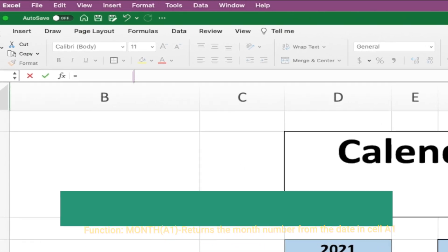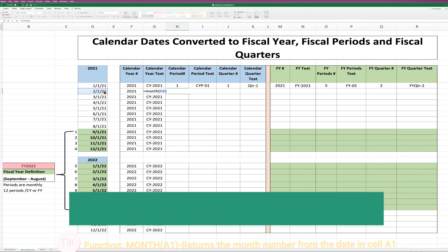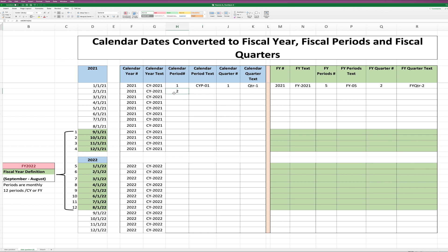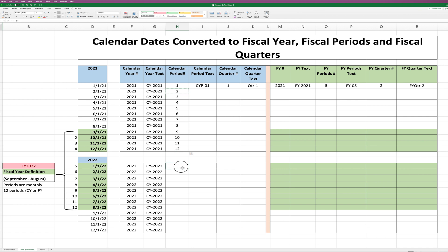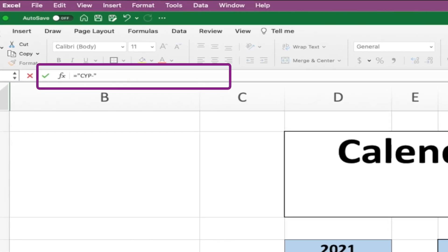Let's move on to the calendar period number. The calendar period is related to the month number, so we're going to engage the MONTH function, which returns the month number from a date. Let's enter the formula and copy it to the remaining cells. Now let's create the text representation of the period by concatenating the calendar year period prefix with the month number.